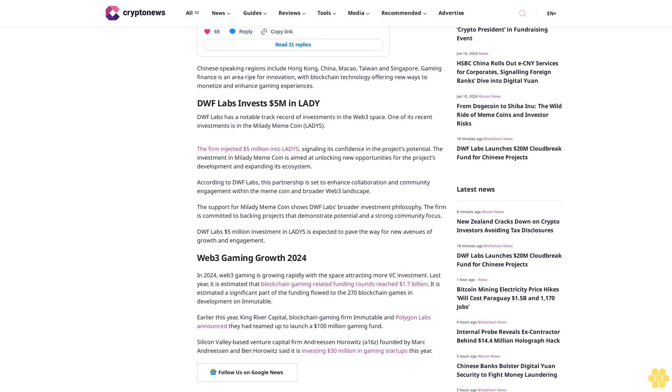Web3 gaming growth 2024. In 2024, Web3 gaming is growing rapidly with the space attracting more VC investment. Last year it is estimated that blockchain gaming related funding rounds reached 1.7 billion dollars. A significant part of the funding flowed to the 270 blockchain games in development on Immutable.